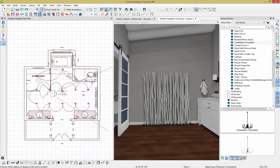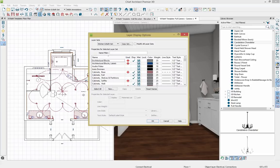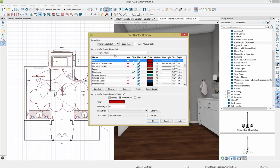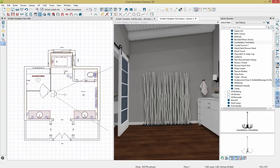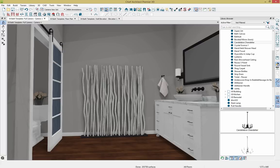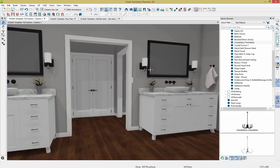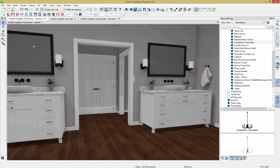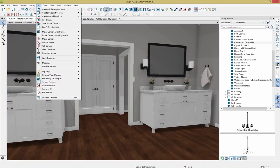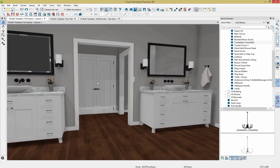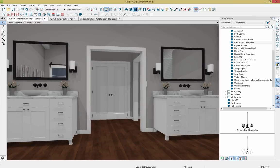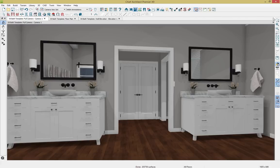We have different display options — if we wanted to clean up the electrical display, I can type 'electrical' in the display options and turn off that layer to clean up the plan. Our reflections got turned off, so I'll go back up to 3D Camera View Options and toggle on reflections. Let's exit the library browser and look at some rendering techniques.